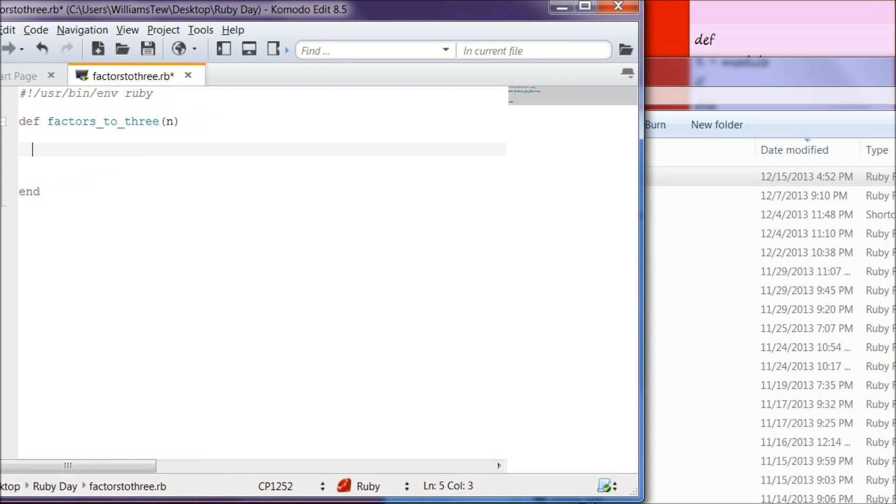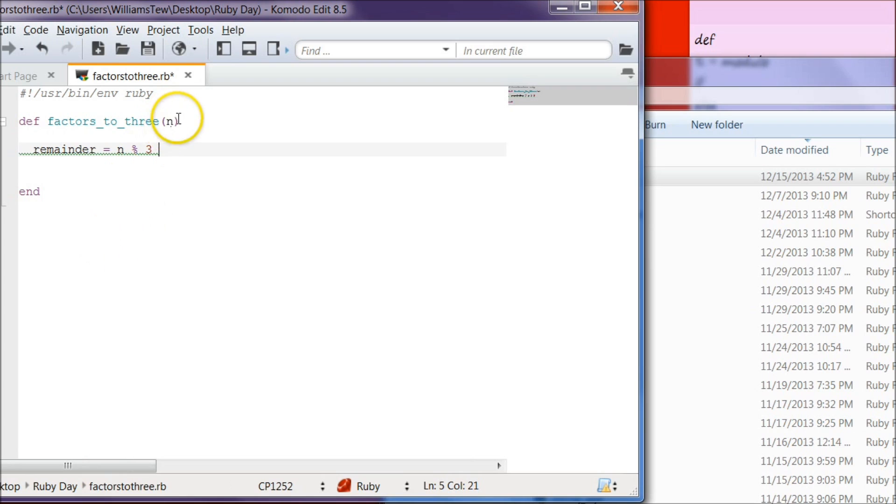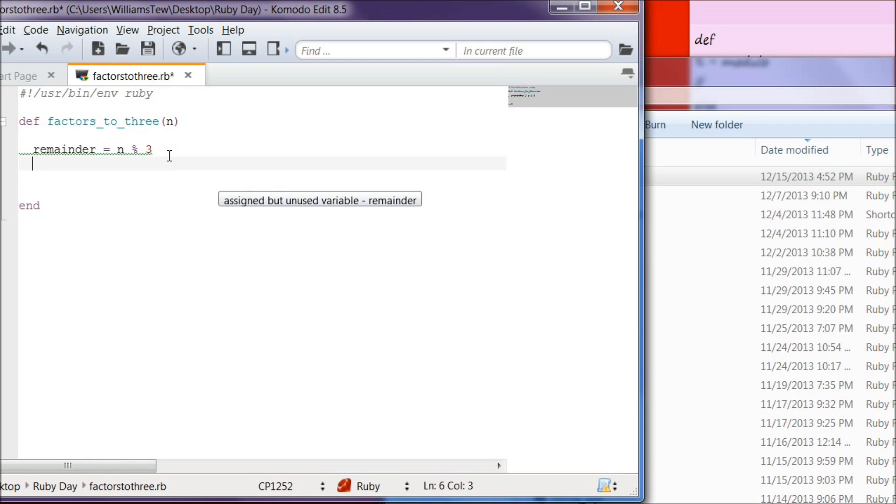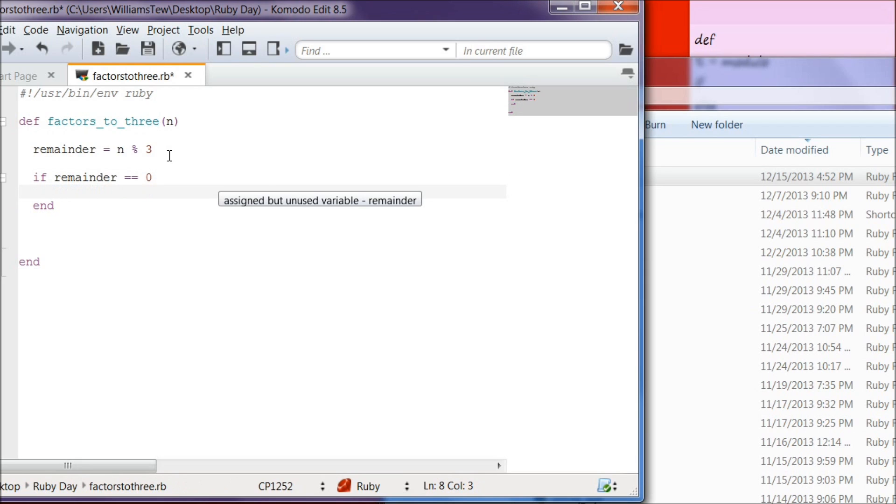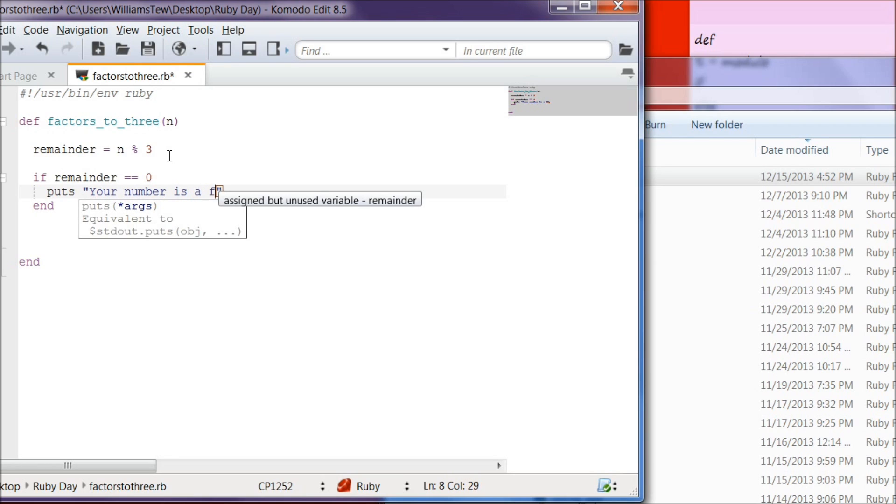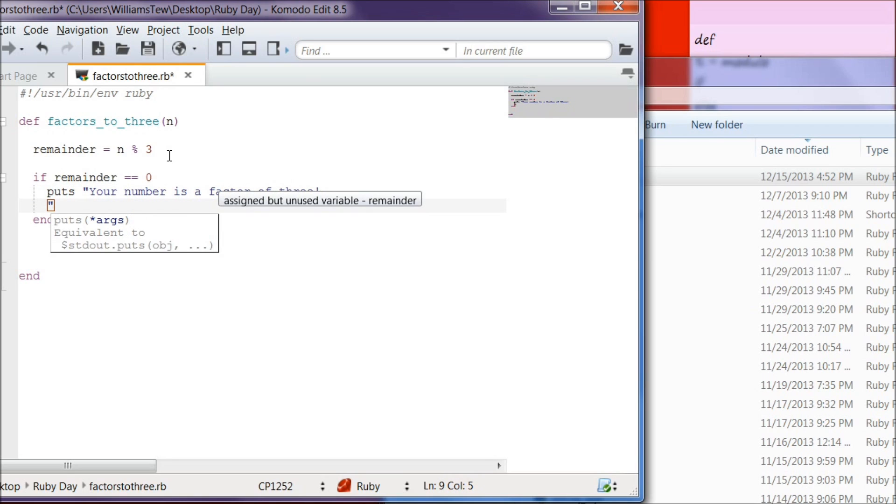We're going to go ahead and give us some space here. Now below that, we're going to write remainder. And we are going to make it equal n modulo 3. And that is where it's going to decide what to do with this argument here. And so let's go ahead and go below that. And we're going to write if remainder is equal to, remember there's two equal signs here for equal to, and we're going to set that to 0. We're going to write puts, quotations, your number is a factor of 3.